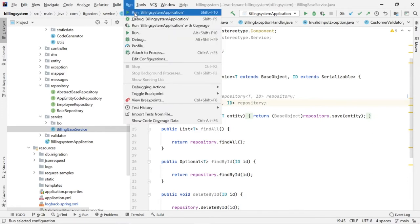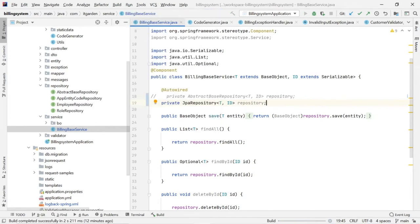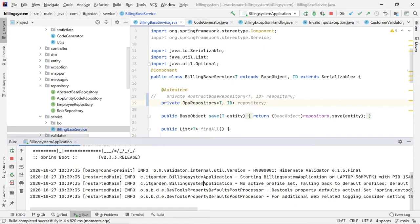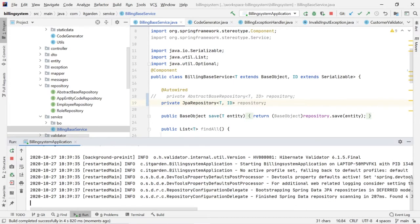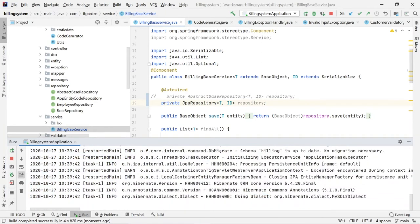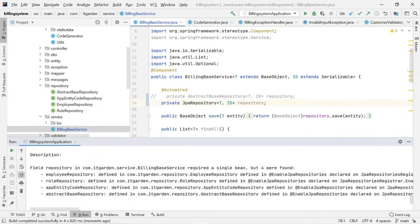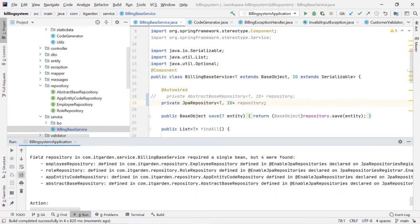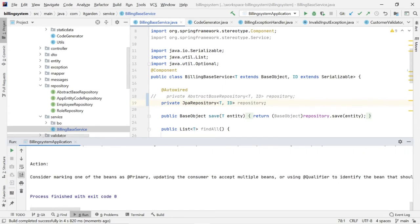So I was getting some error. Let's see that error now. I am starting my application. See this error: 'Field repository in BuildingBasedService required a single bean but four were found.' For this error it is giving some solution — it is asking us to use a @Primary annotation or a @Qualifier annotation. But I have not used this.